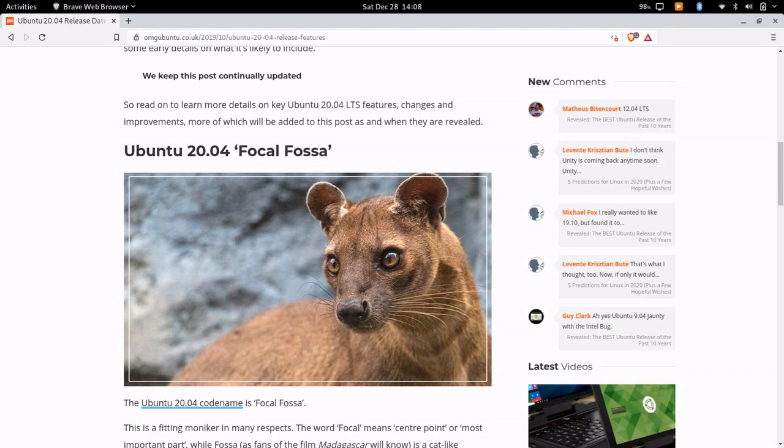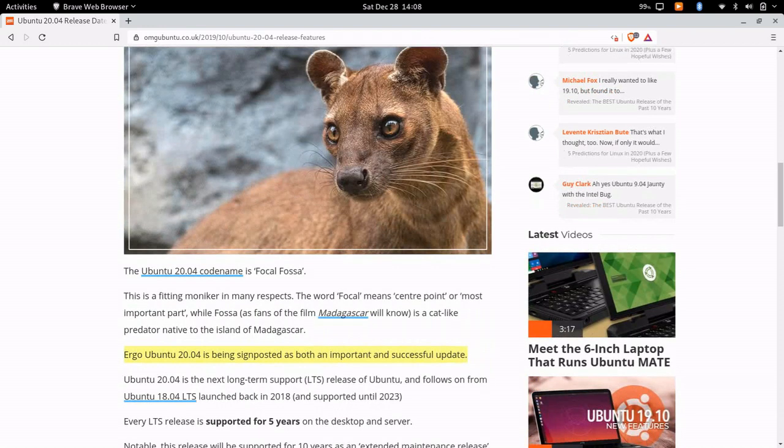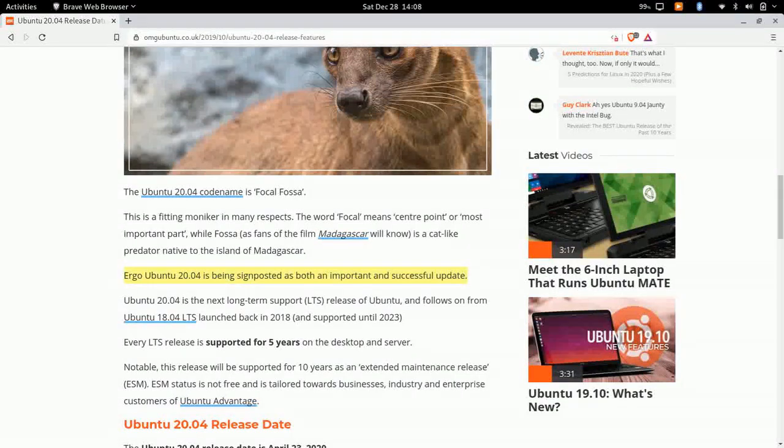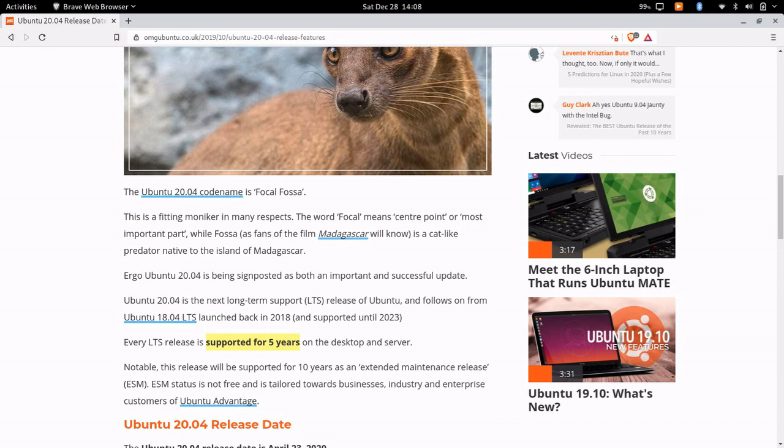But as we know, this is going to be an LTS release, which means it's going to be supported for five years on the desktop and the server.